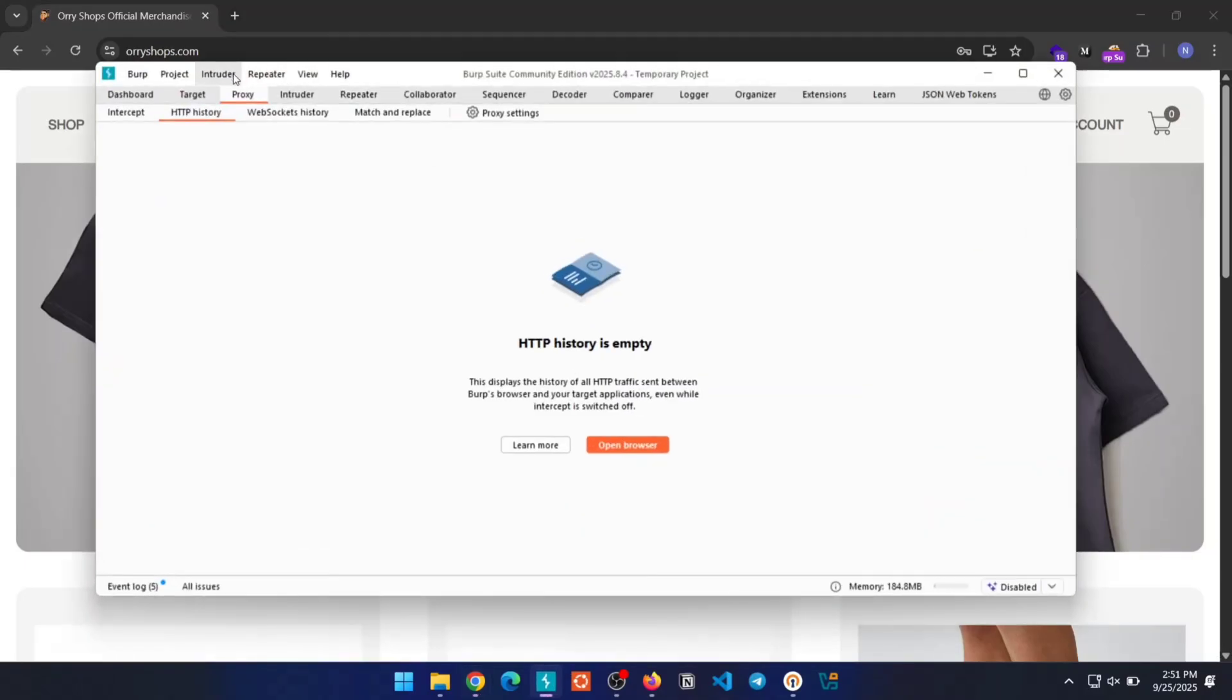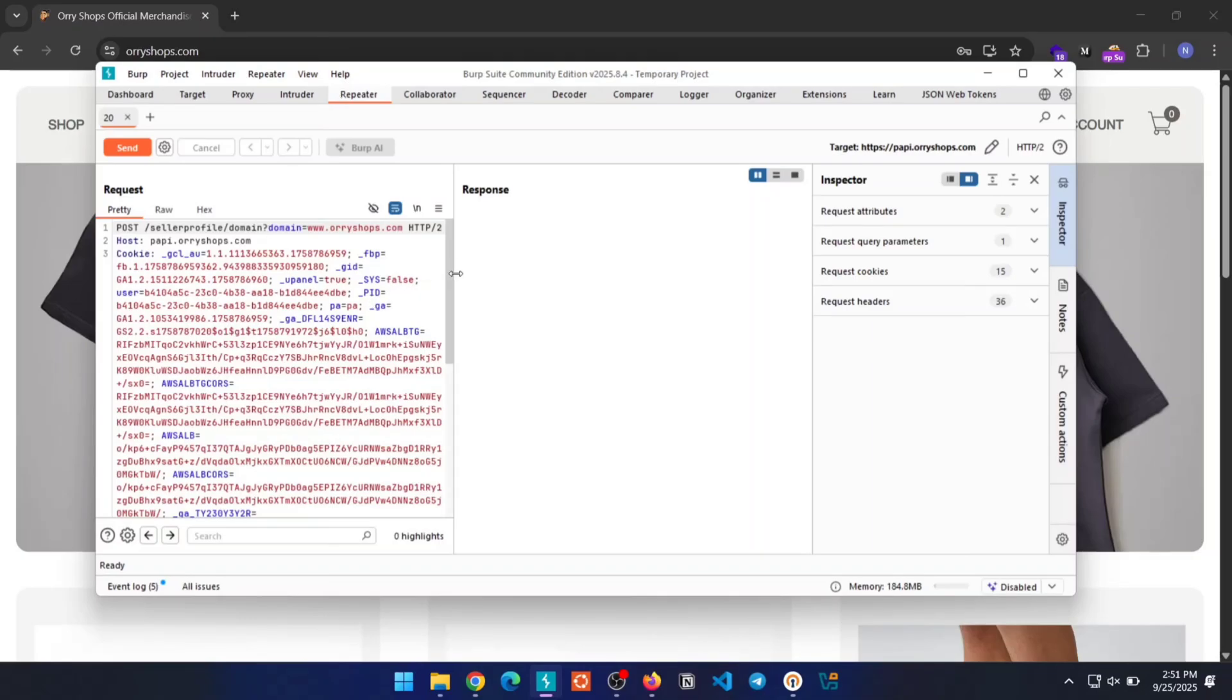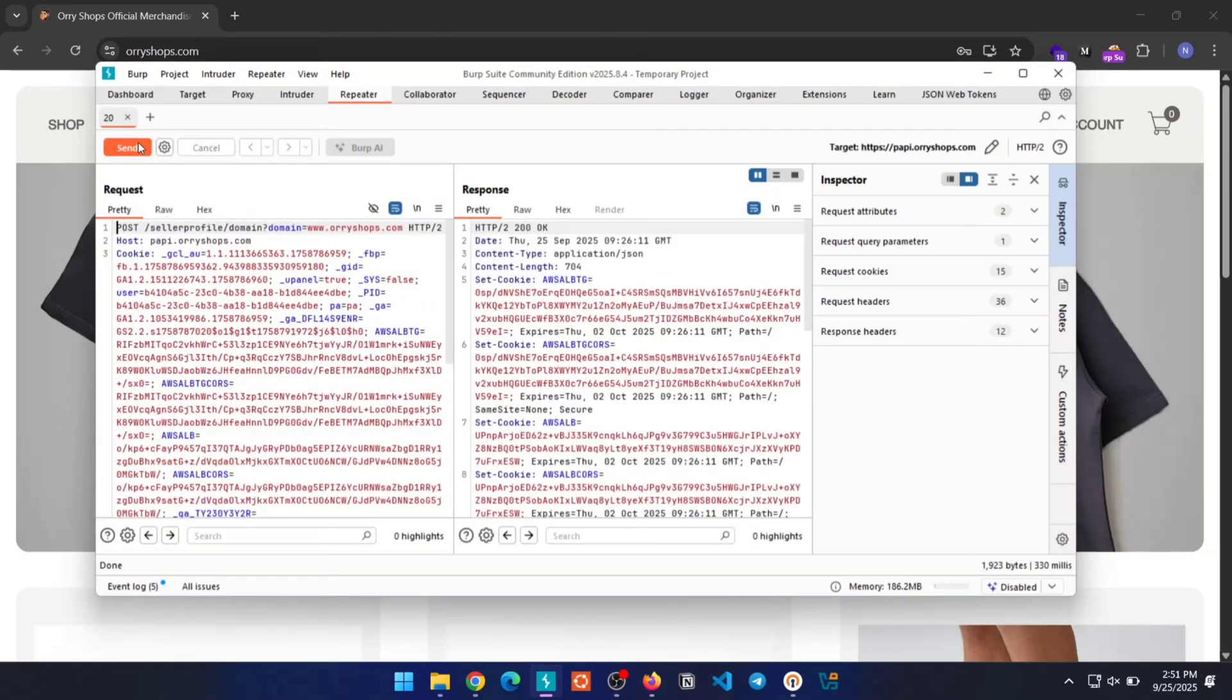First, when you load the site, you'll find this endpoint that exposes the admin UID along with some admin details. This is important because our attack requires that UID to succeed.